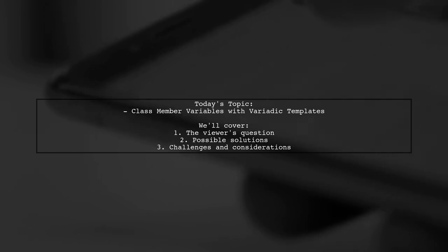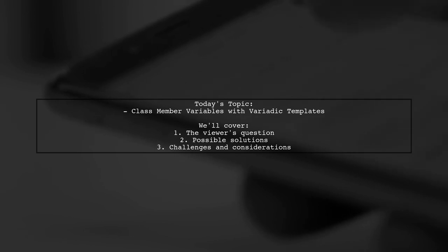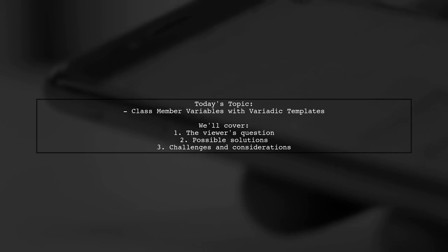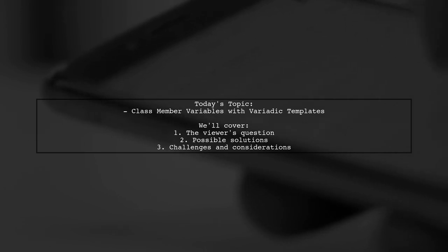The viewer wonders if it's possible for the compiler to automatically generate a class with member variables defined by a list of types, names, and default values. Let's explore this intriguing concept together.